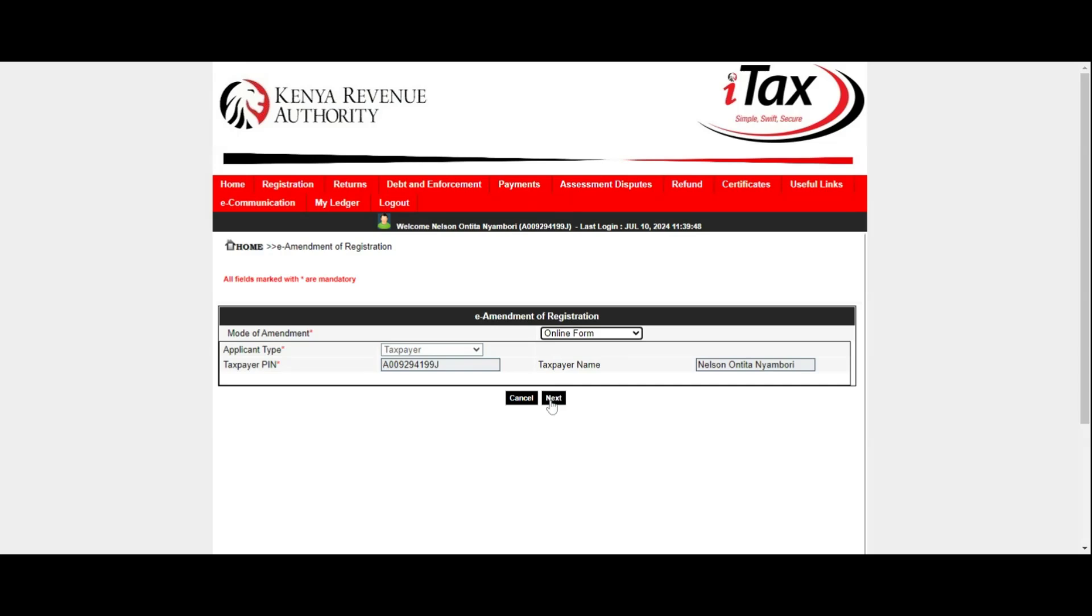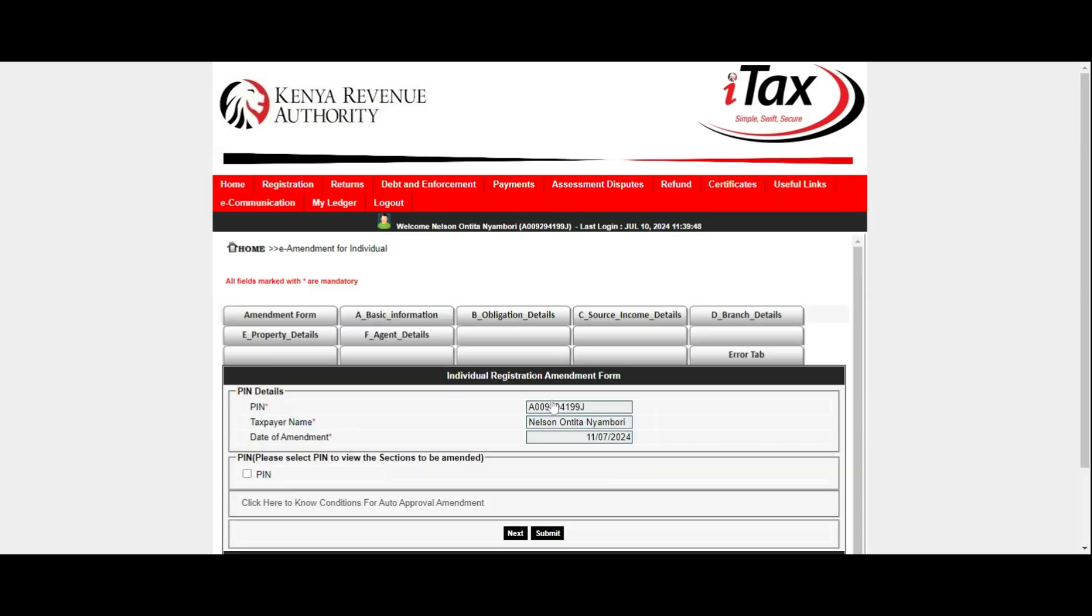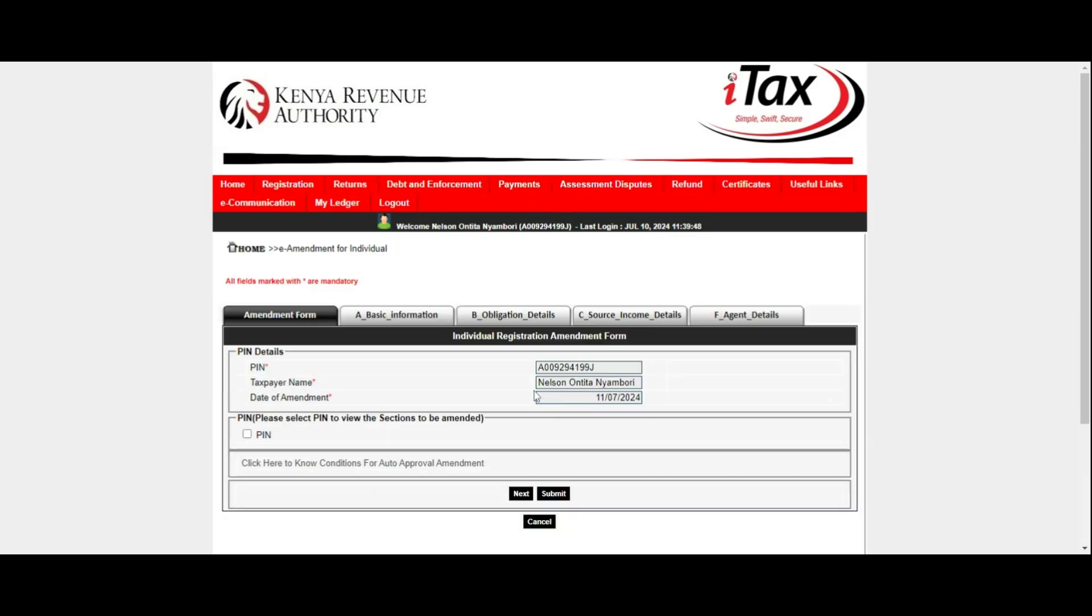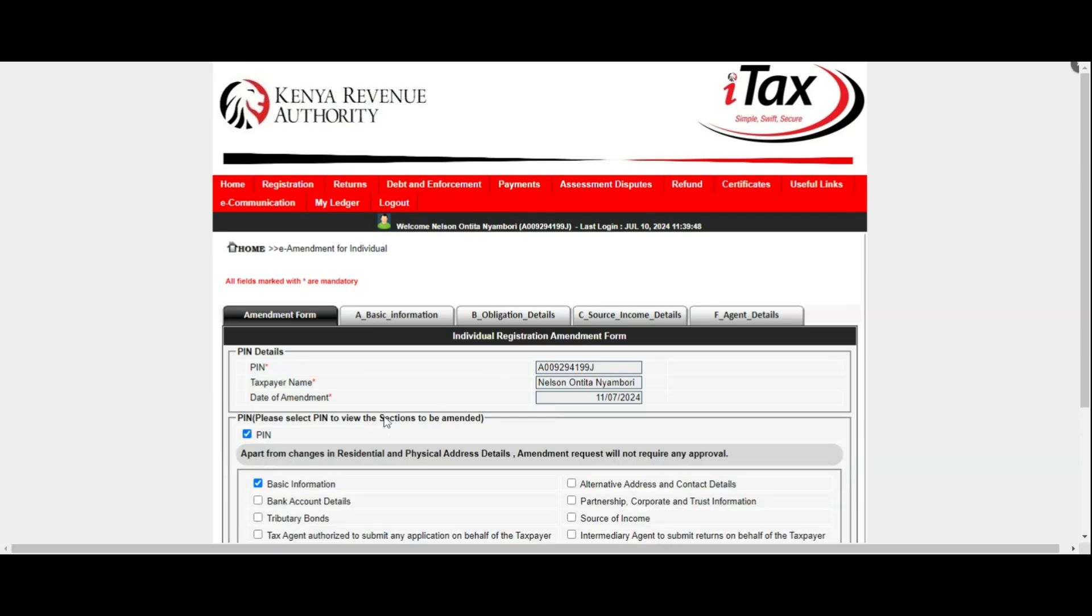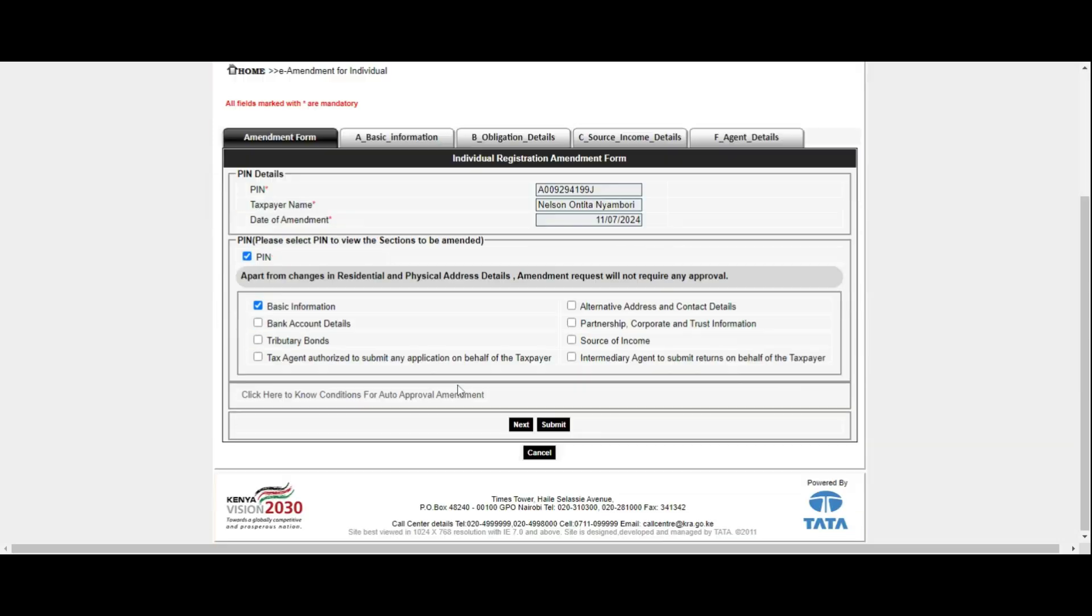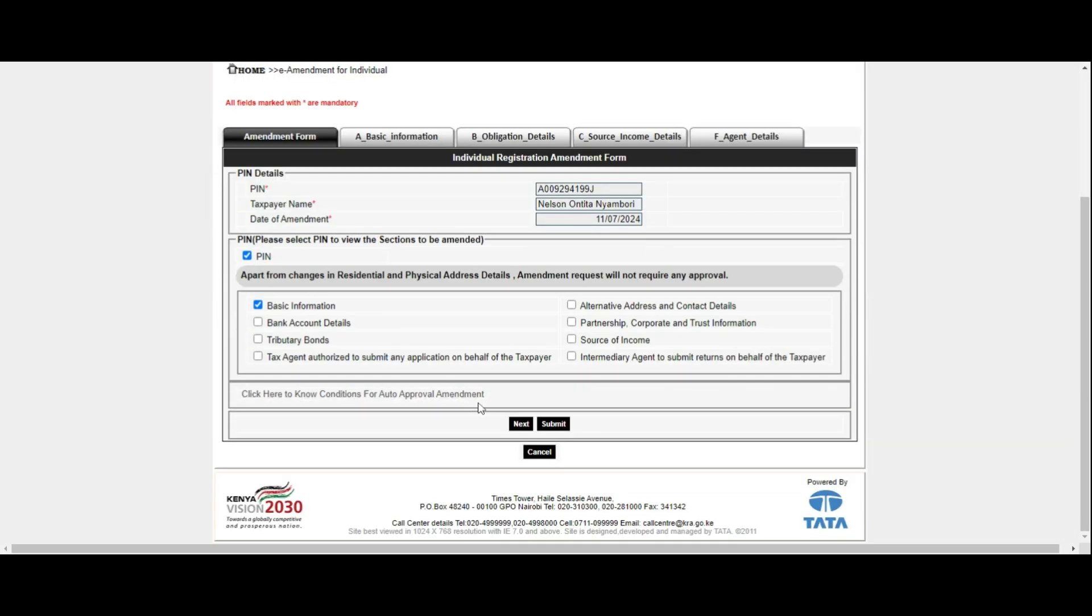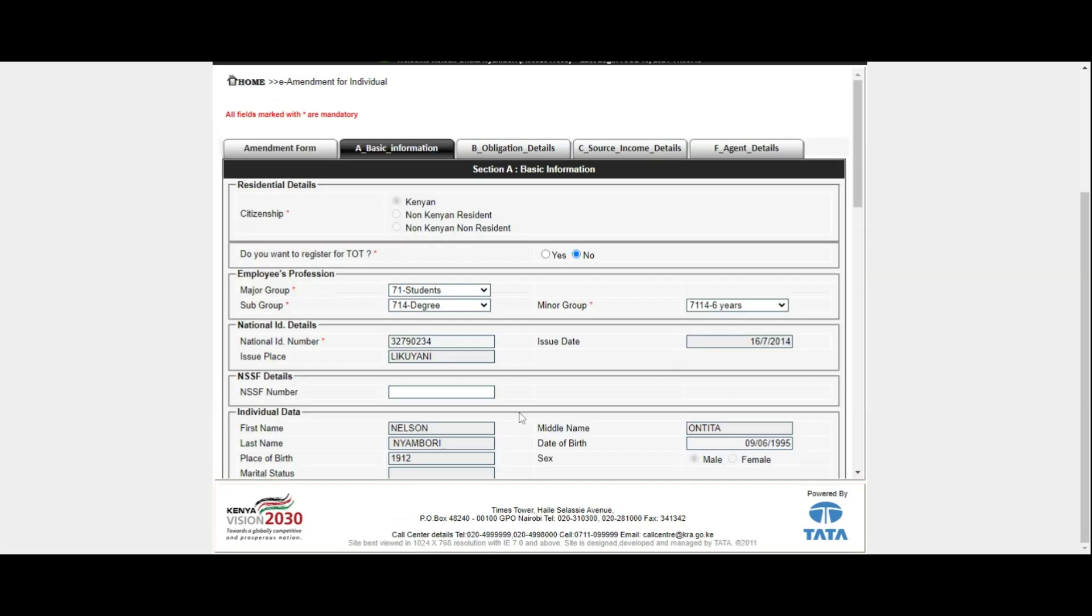In the next step, you will need to fill in the Individual Registration Amendment form by selecting PIN and Basic Information tabs. This is because email address is located under Basic Information in the Individual Registration Form Principal Contact Details. Once you have selected the two fields, click on the Next button.